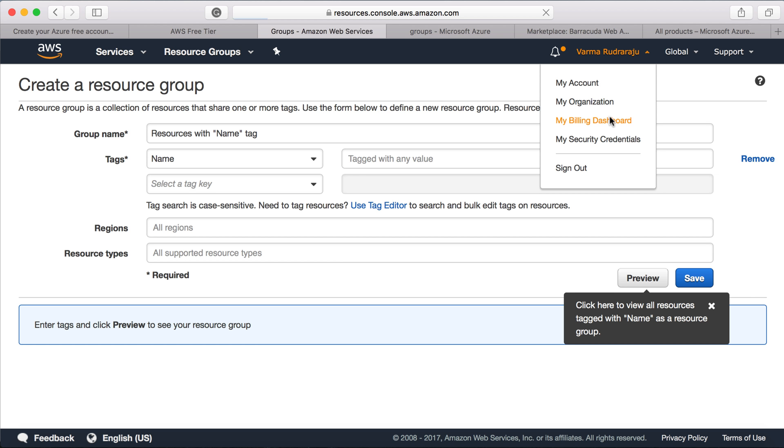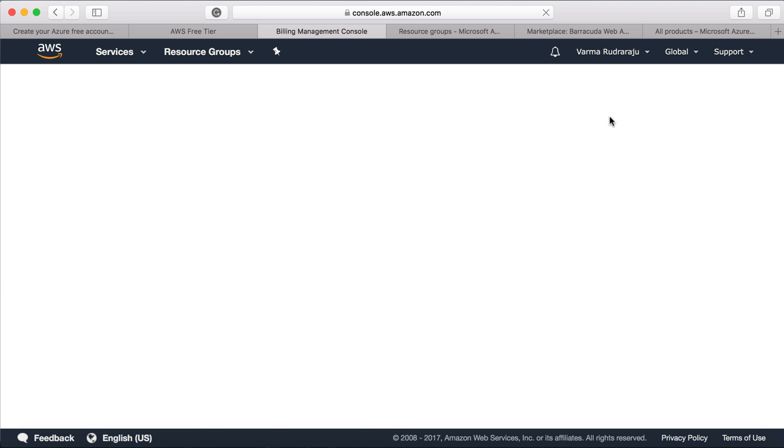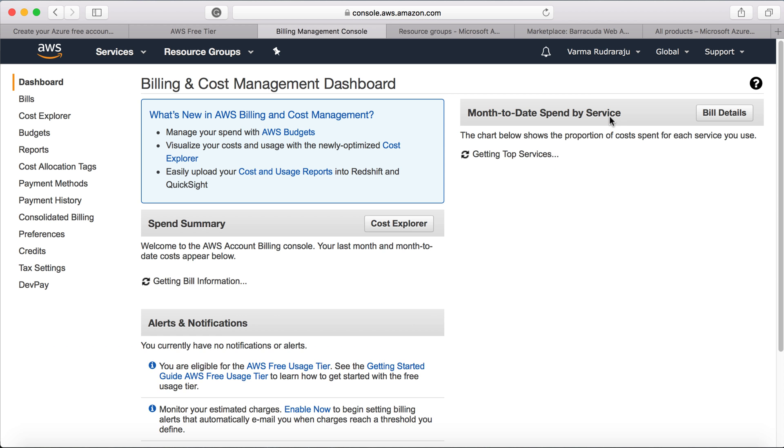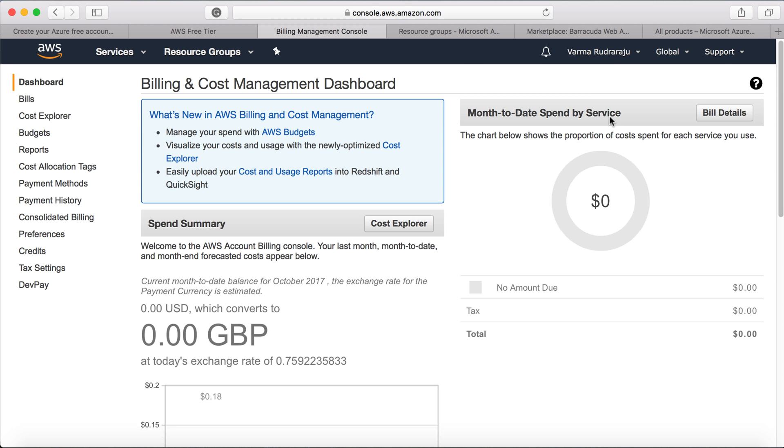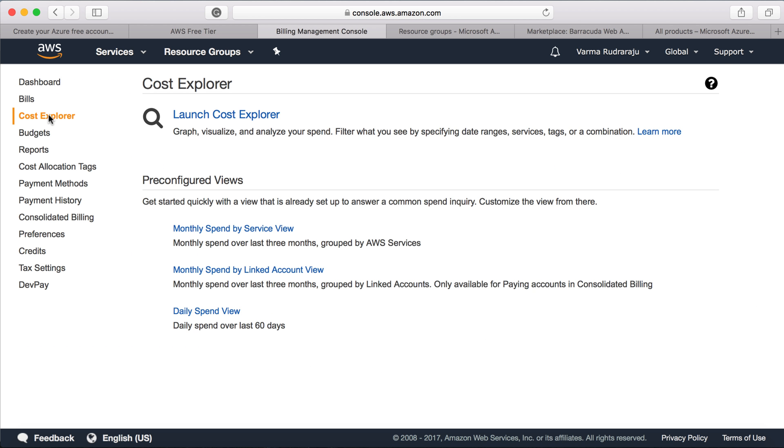And you can consolidate all the billing at organization level also. So if you click on billing dashboard, then you can see all the billing related stuff, you can do cost exploring. So you can do all the stuff. And one very good thing about AWS when compared to Azure is budgets.